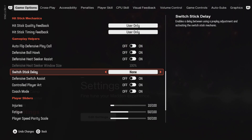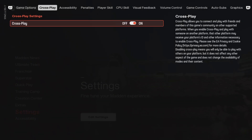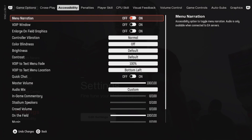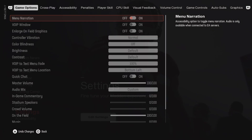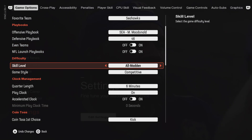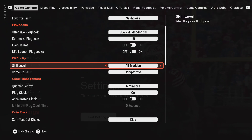Basically it's whatever you would like to do. You can go to cross play if you want and turn it on and off. You can do accessibility and all that stuff, and it'll quick save for you unless you hit triangle on the PlayStation 5 and do undo changes.